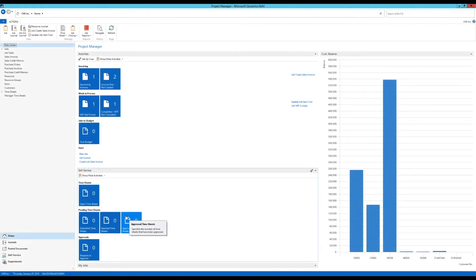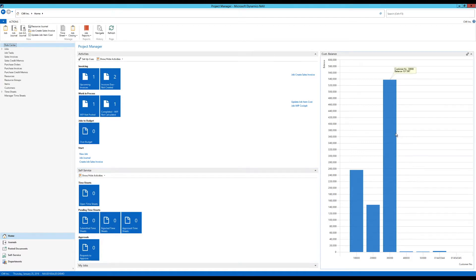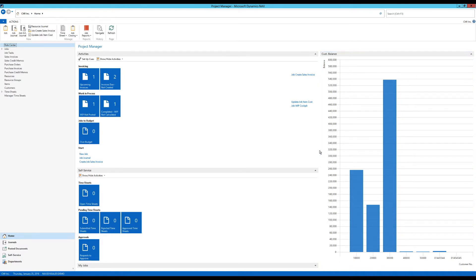We are continuing on our chart adventure. This is the third video in this theme. In the first one we created this chart using the generic charts and changed the role center to include it. This is showing the customer balance by customer number based on a table. The second one we looked into how to convert lists to charts and vice versa.